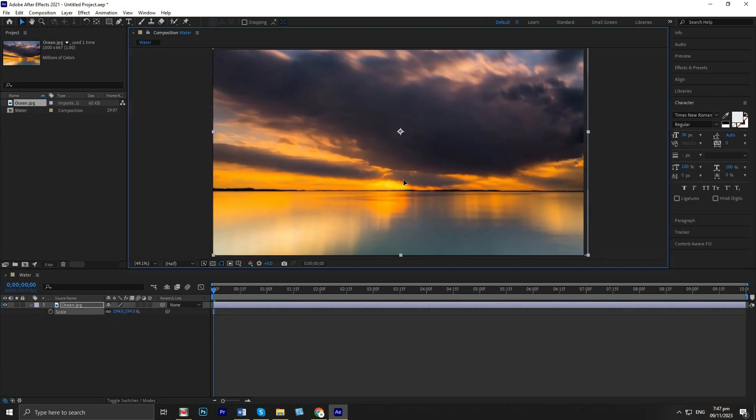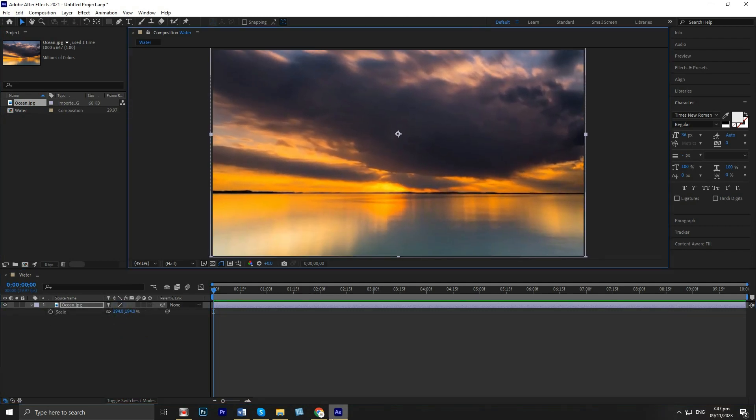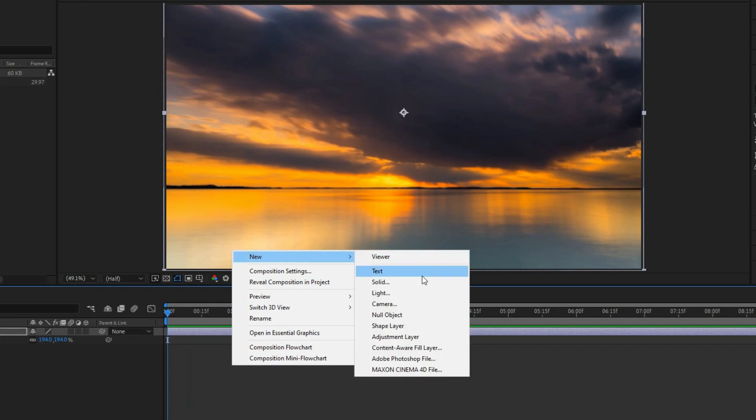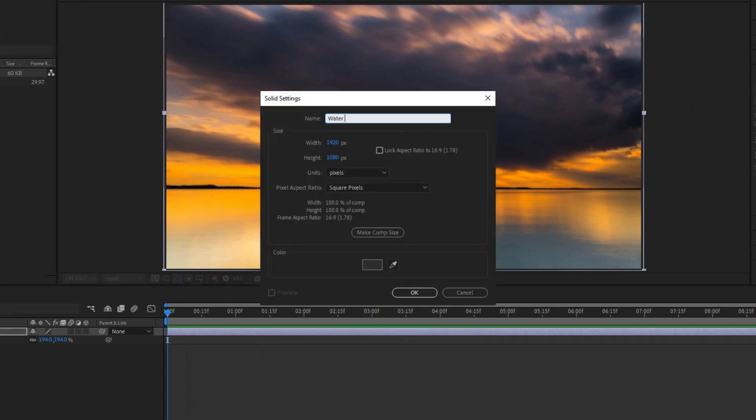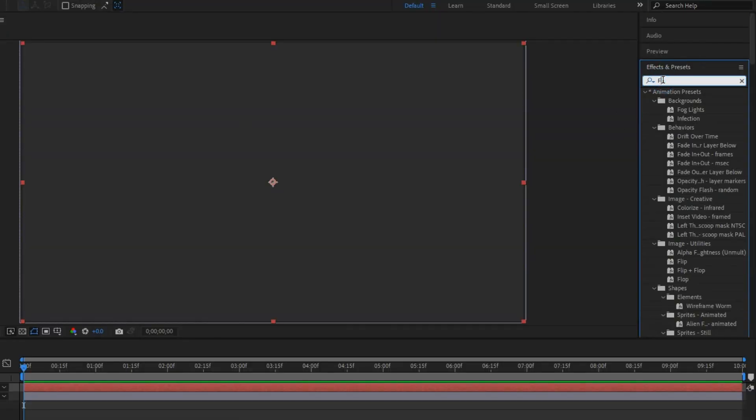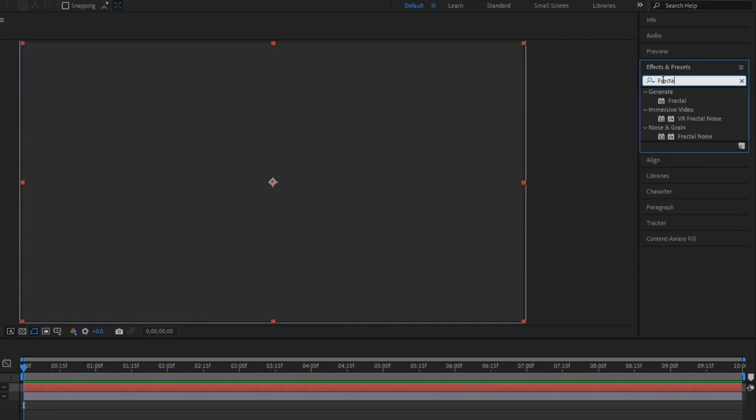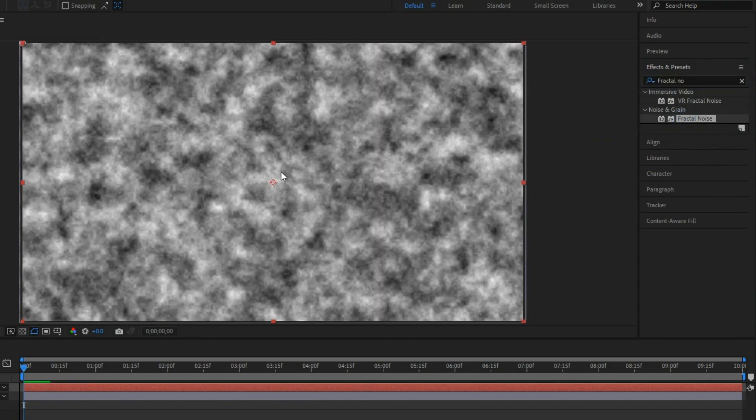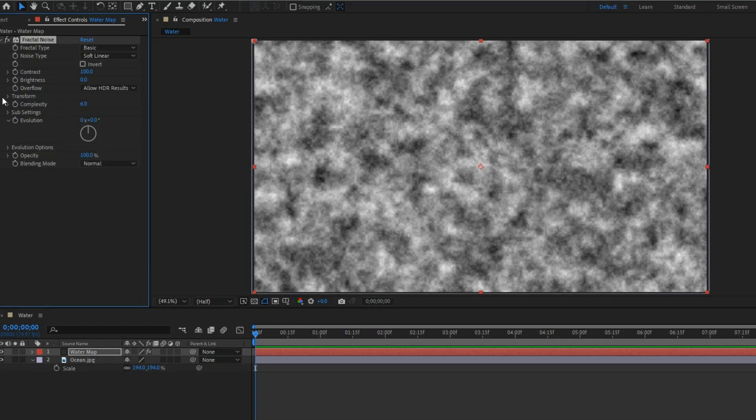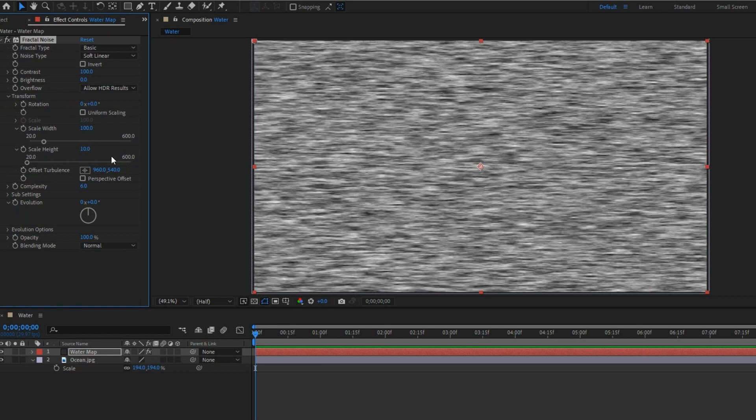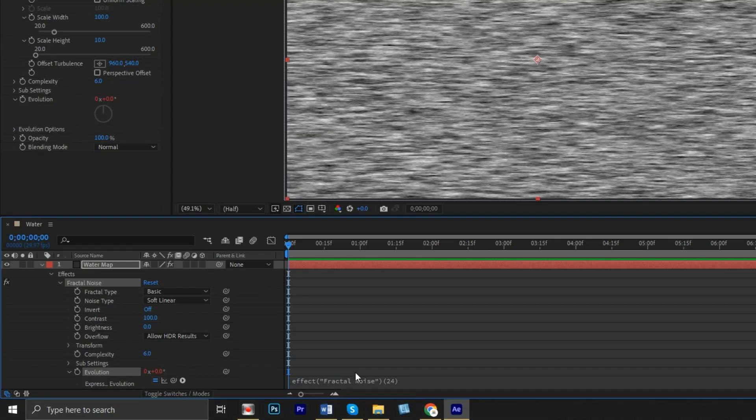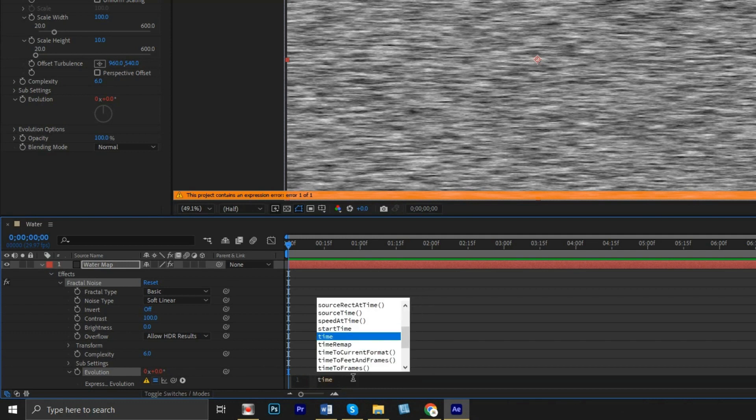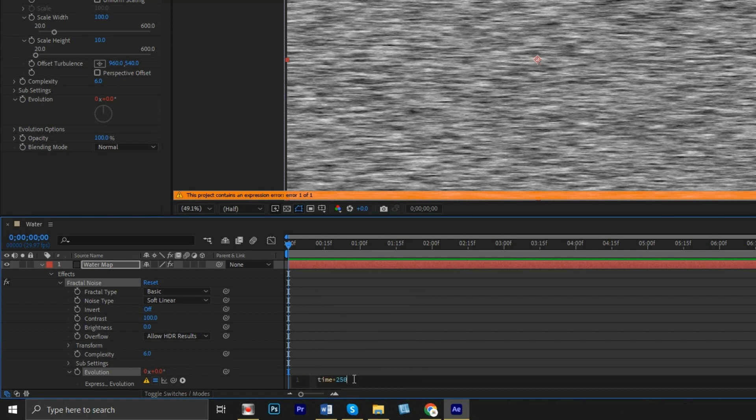Create a new solid and name it water map. Go to effects and search for fractal noise, then apply it. Under the transform, uncheck the uniform scaling and adjust the scale height to 10. Under evolution, you can set the time to 50.